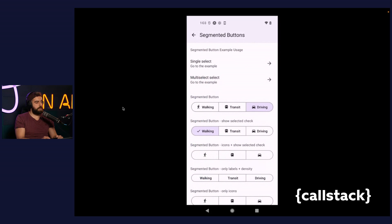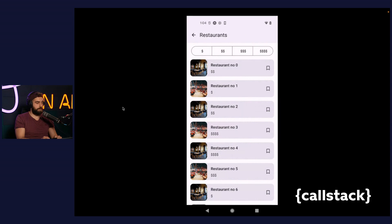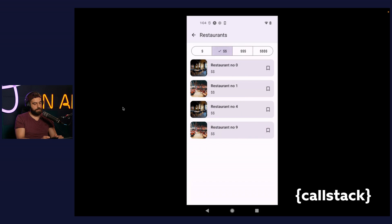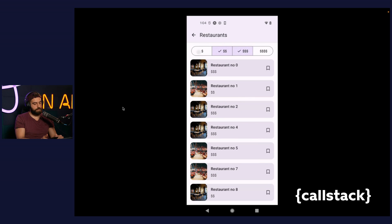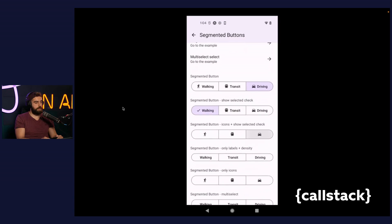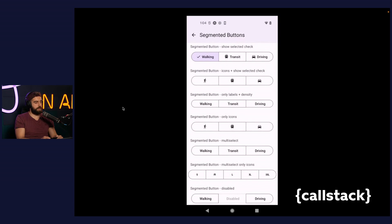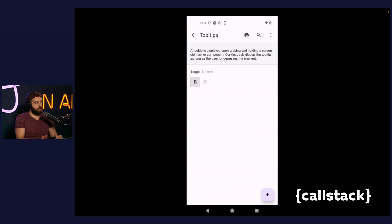However, the component is intended to support both single and multi-select variants. For example, multi-selected segmented buttons can be used to filter by price range when searching for a restaurant. Apart from the presented examples, the component provides a lot of customization options. I encourage you to check them out.